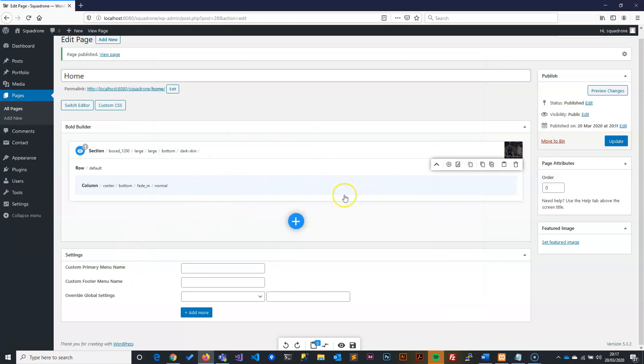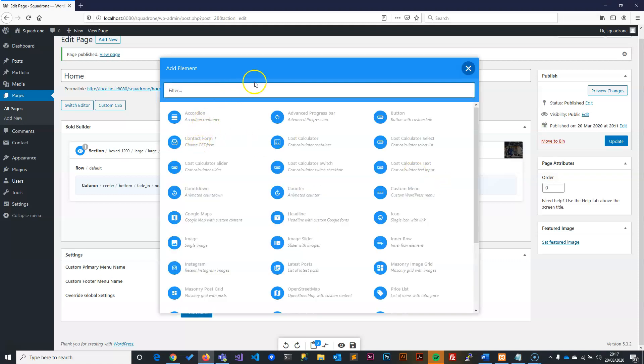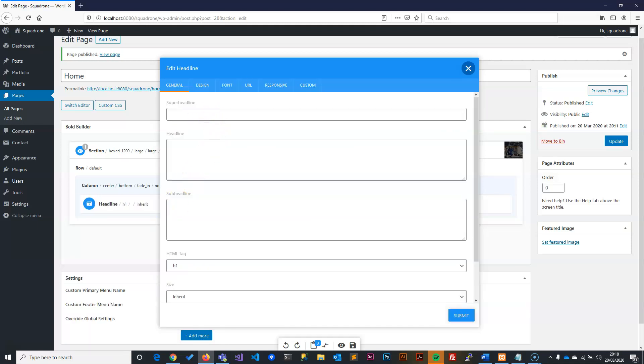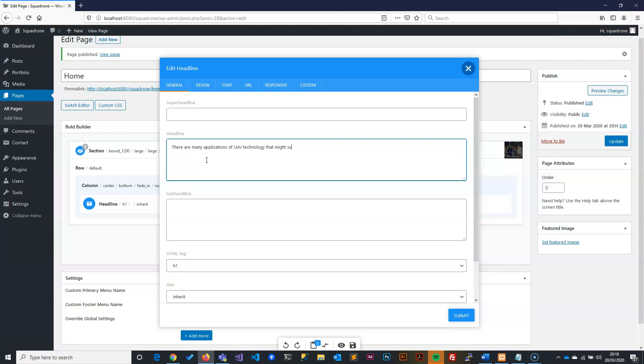Now we have done this. The next section is adding the content inside it. To add a content inside this column, I need to click on this plus button. When you click on this, it means add an element. So now I need to search for the element. The element we're looking for is a header. So we see a header line. When we click on this header line, we will then put in our header line.